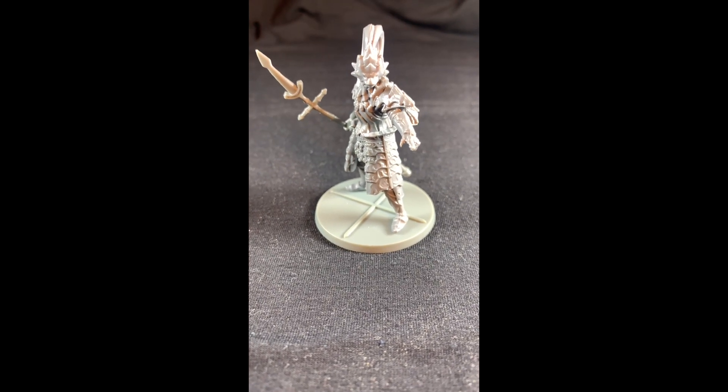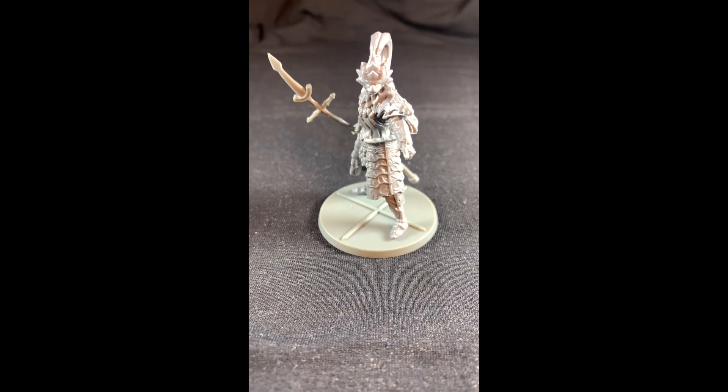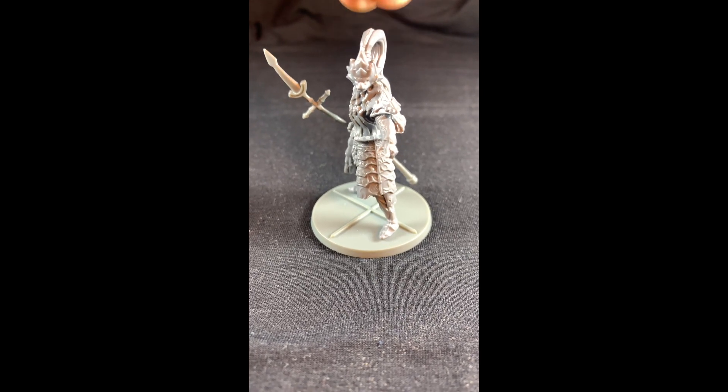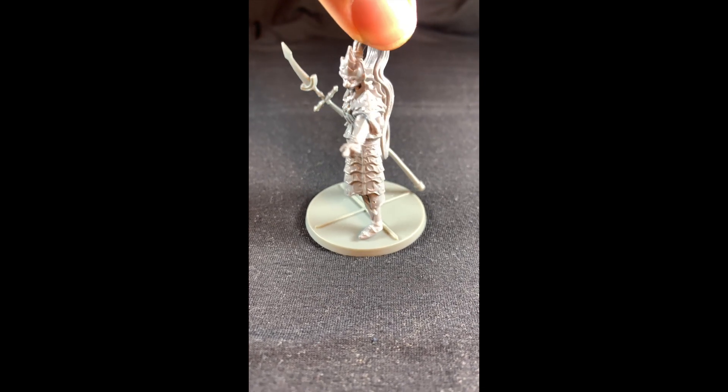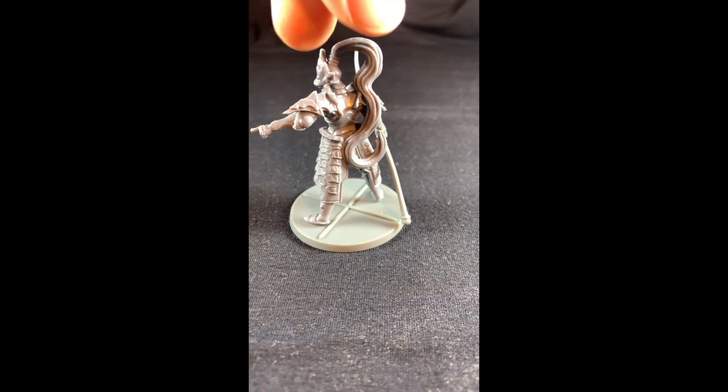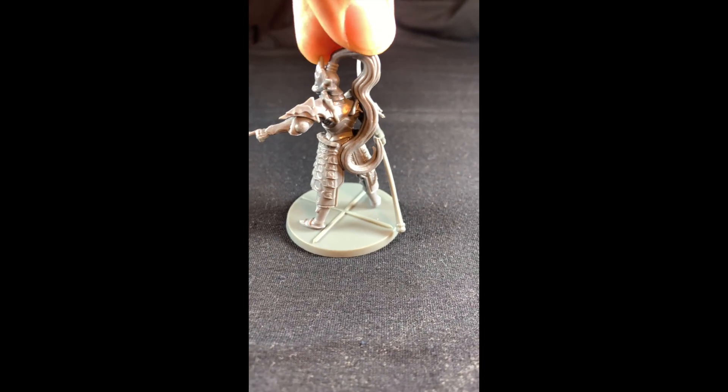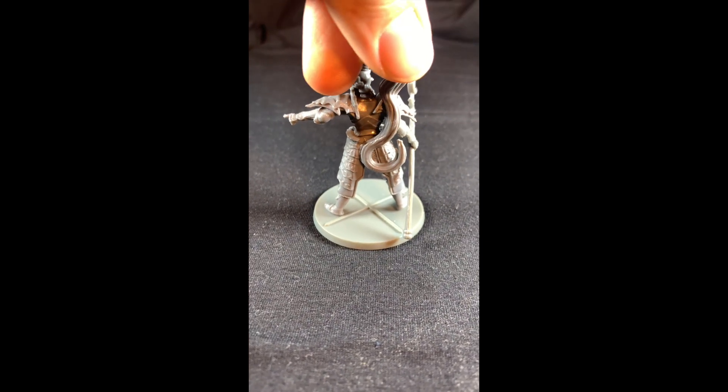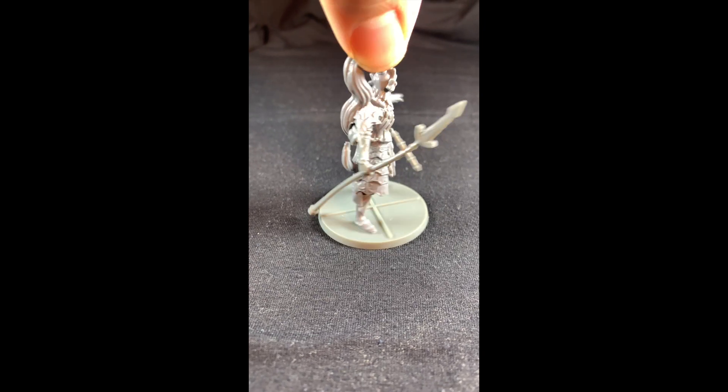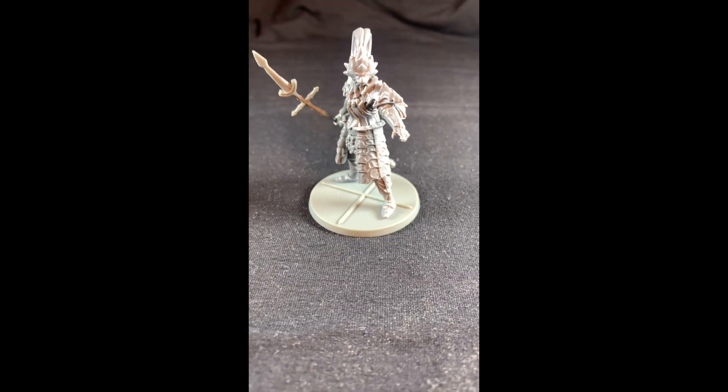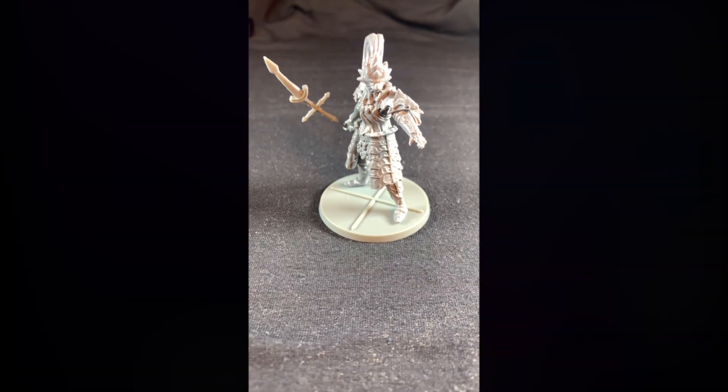And basically all you're going to do is take a picture and then move the model. Take the picture, move the model. Take the picture, move the model. And you're going to keep doing that all the way around and make sure you keep spinning the model and getting pictures of all different sides until you get all the way back to the front. And that's it for taking the pictures.